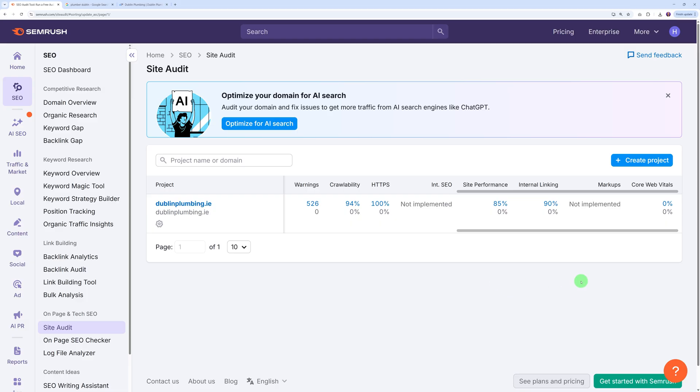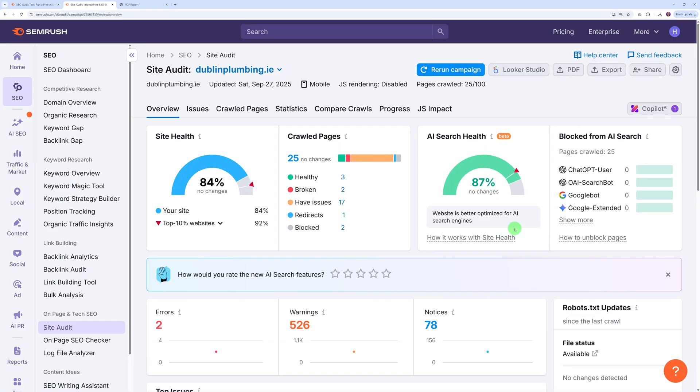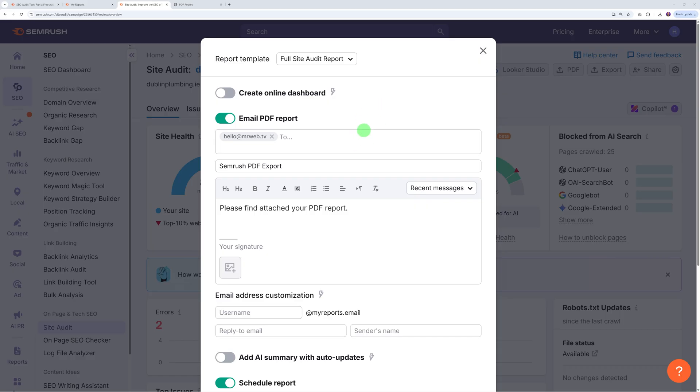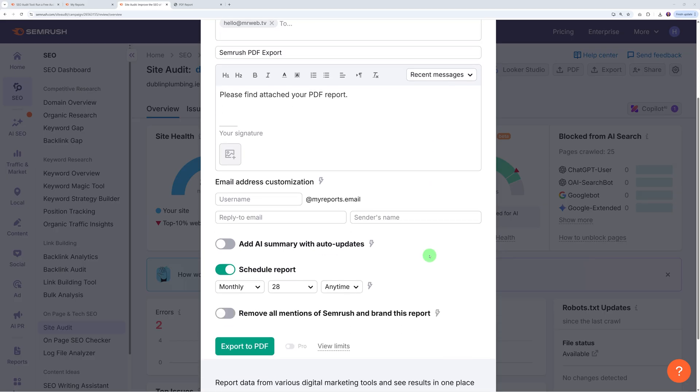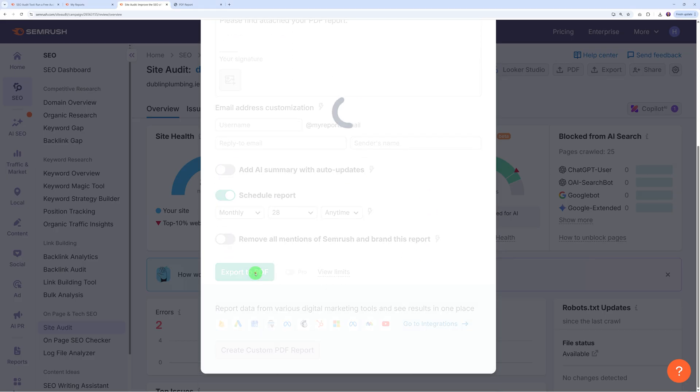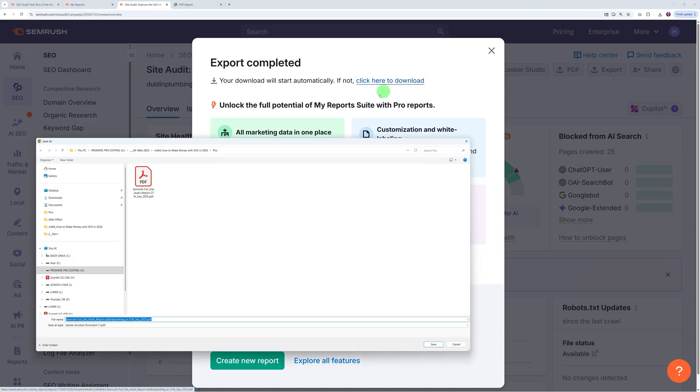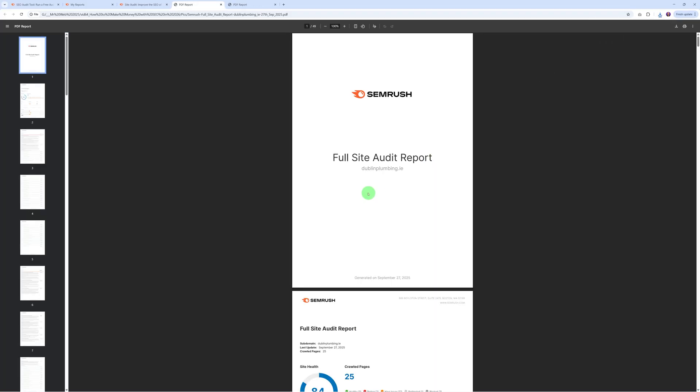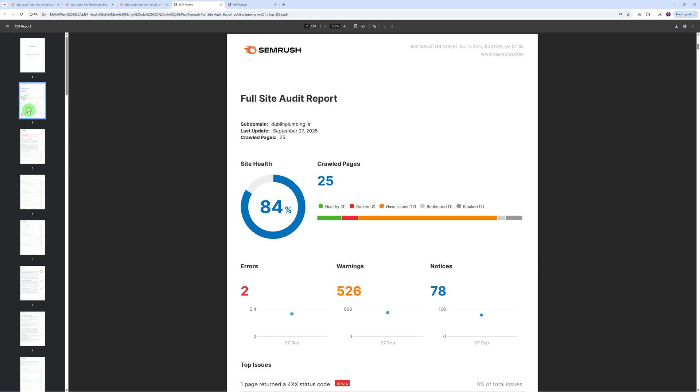We also have the markups here which are not implemented, and Core Web Vitals, well zero percent, so this is very very bad indeed. This leaves a lot of room for improvement, and this is the report you need to send them and get your foot in the door. If you click on the domain name itself, you can see the complete report. Obviously you can export that as a PDF.